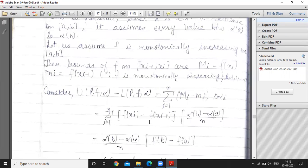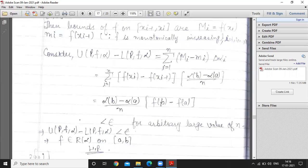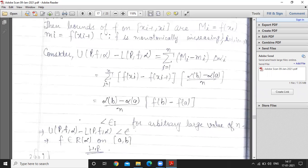Now consider f(x_{i-1}) for function f. By definition, U(P,f,α) minus L(P,f,α) equals the summation from i=1 to n of capital M_i times delta alpha_i minus small m_i times delta alpha_i. Here capital M_i equals f(x_i) and delta alpha_i is constant — independent of the summation, so it comes out. When we expand the sum, the intermediate terms cancel out and we are left with the endpoints: f(b) minus f(a).